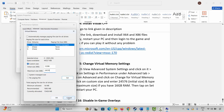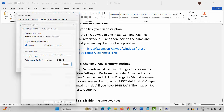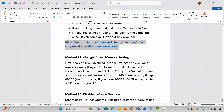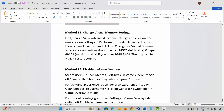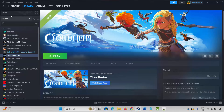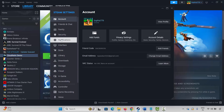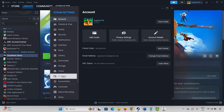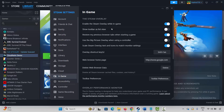Once done, launch the game and check whether it's working. If not, the next method is to disable in-game overlays. For Steam users, go to Steam, click on Settings, click on In Game, and here you can see the Enable the Steam Overlay While in Game option. If it is enabled, click on it to disable it, then try to launch the game and check.